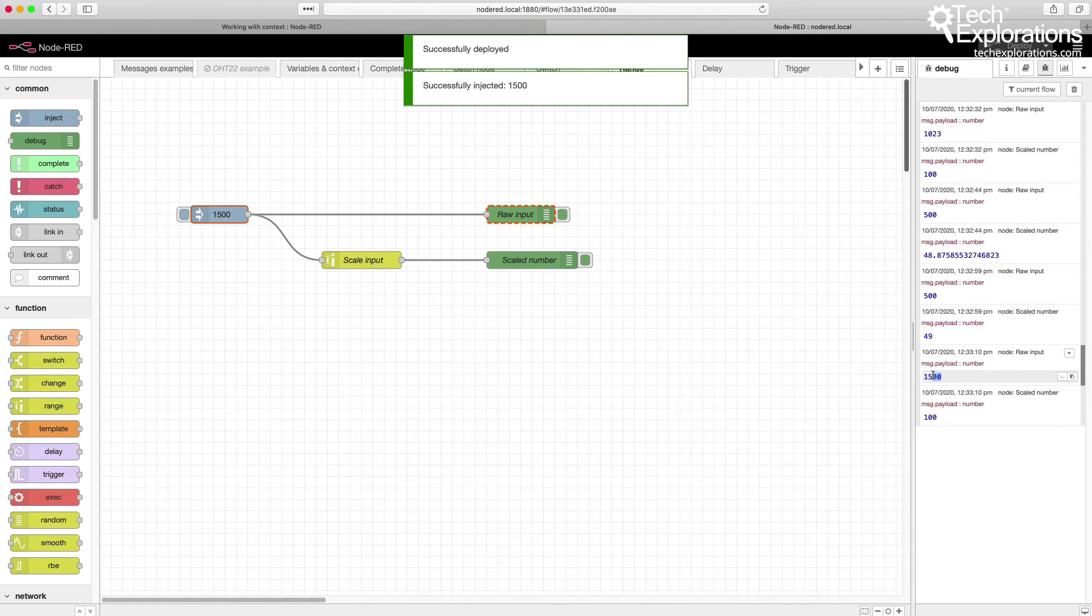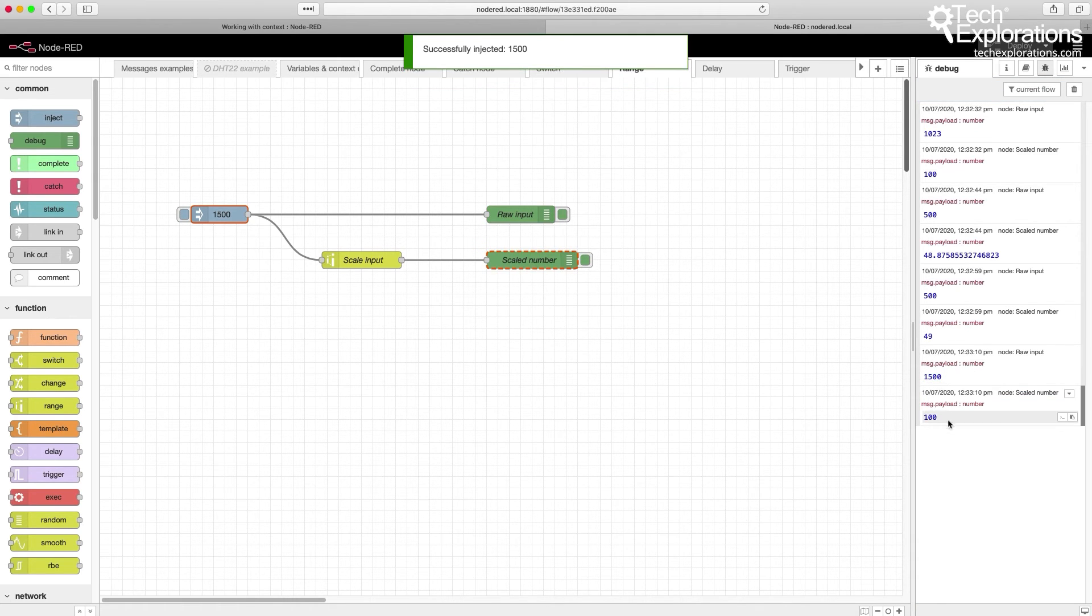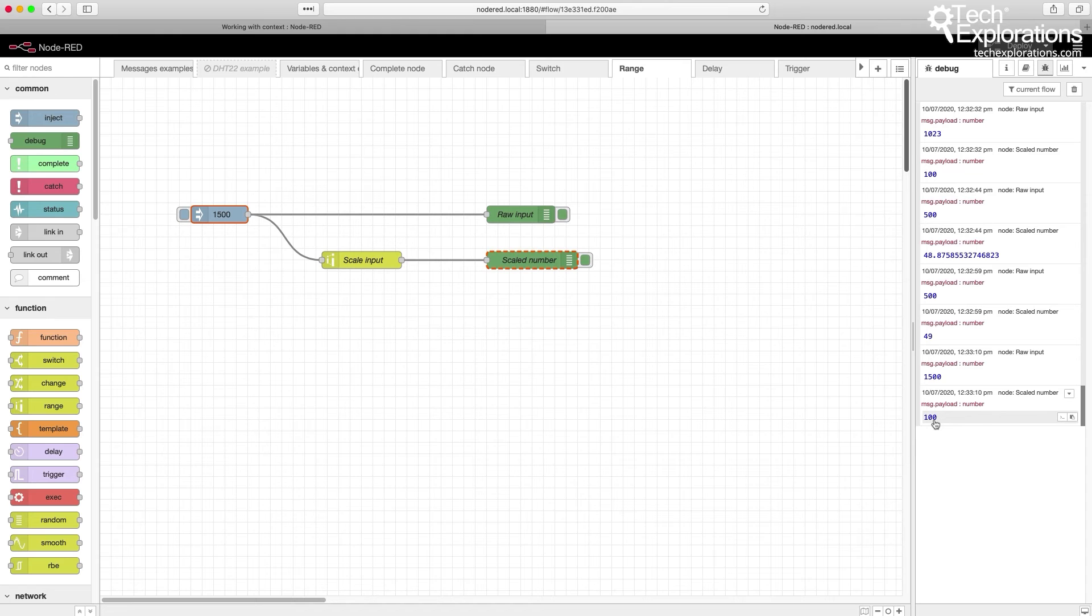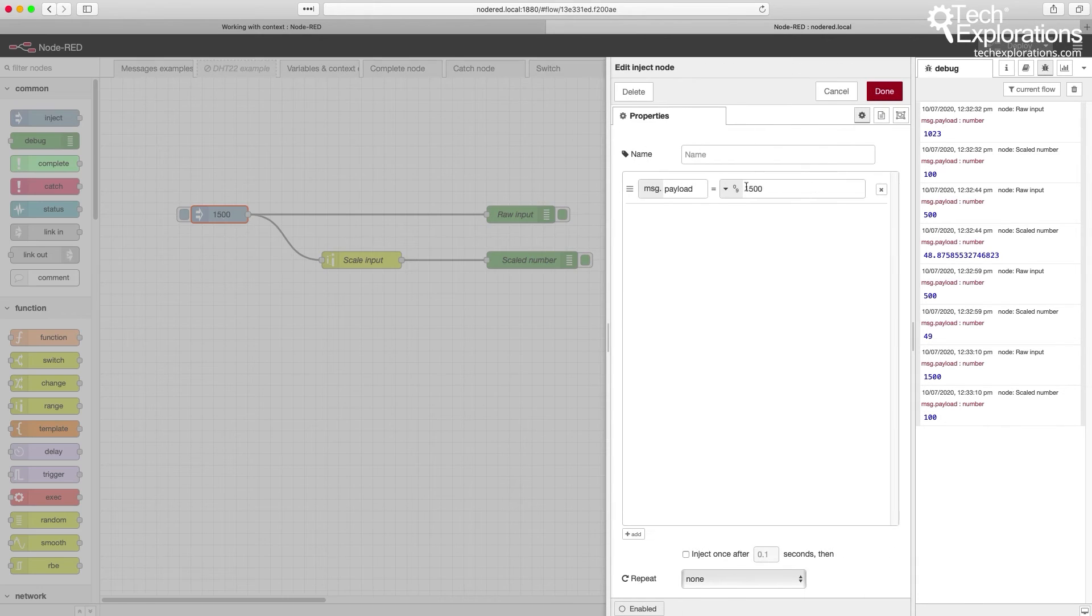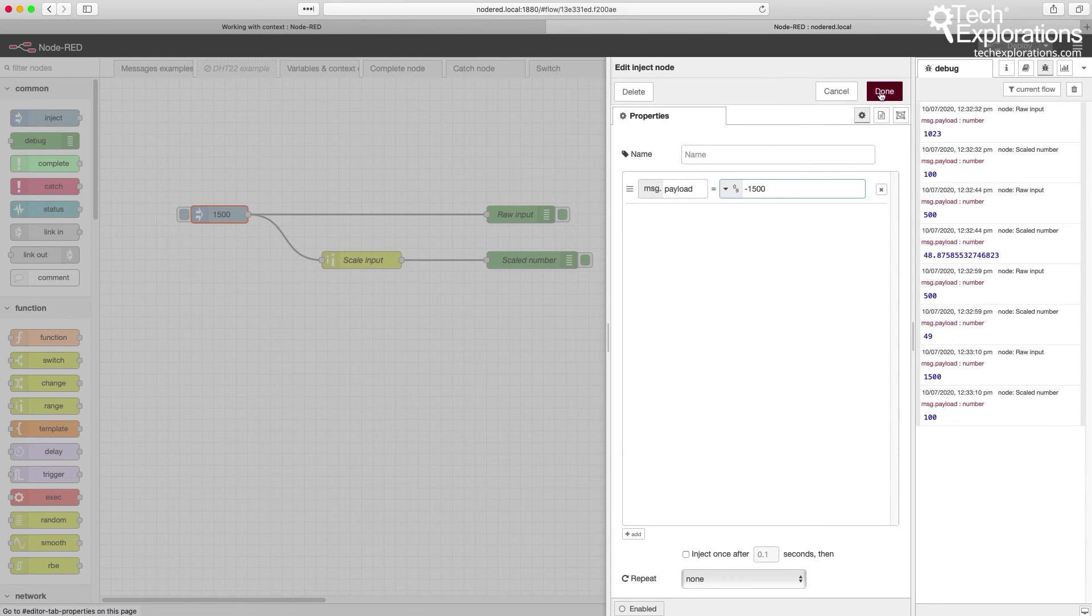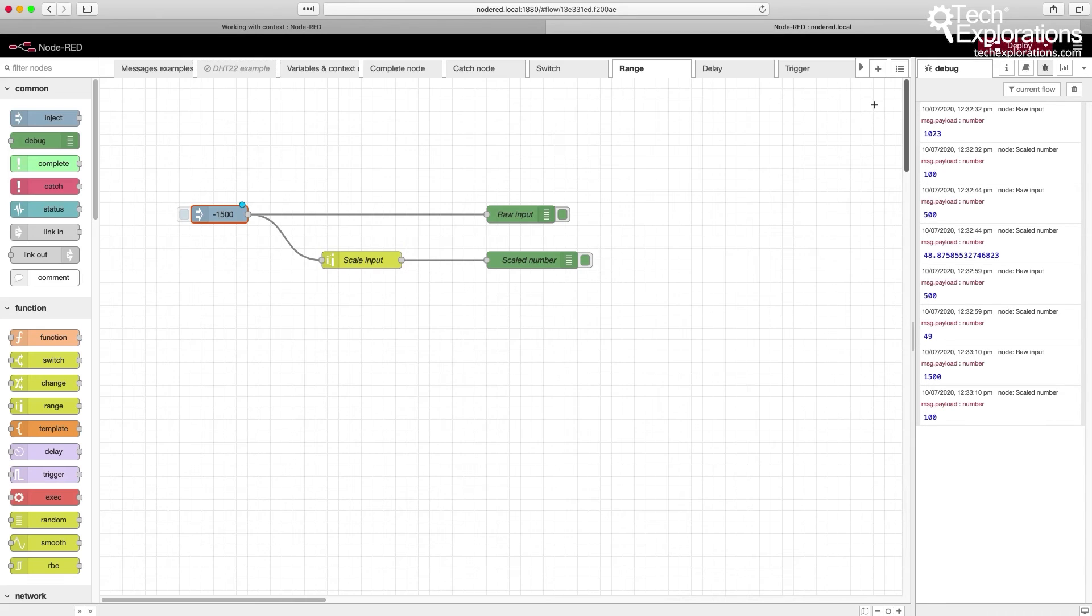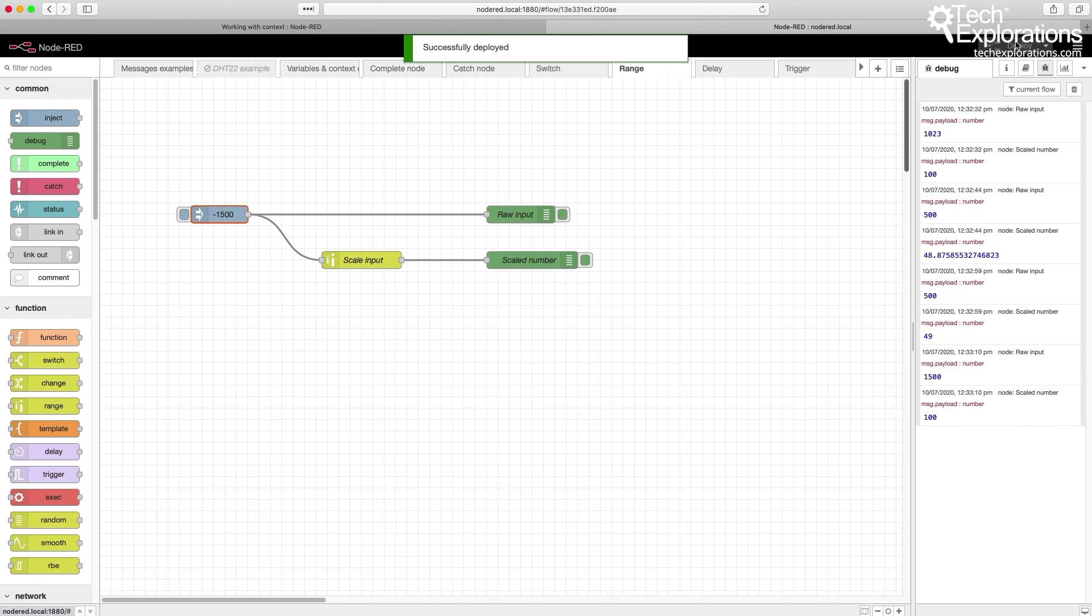It still comes in as 1500, but the output is at the max 100 of the range. I suspect the same thing will happen if I go for a value below the bottom end of the input range. That's zero.